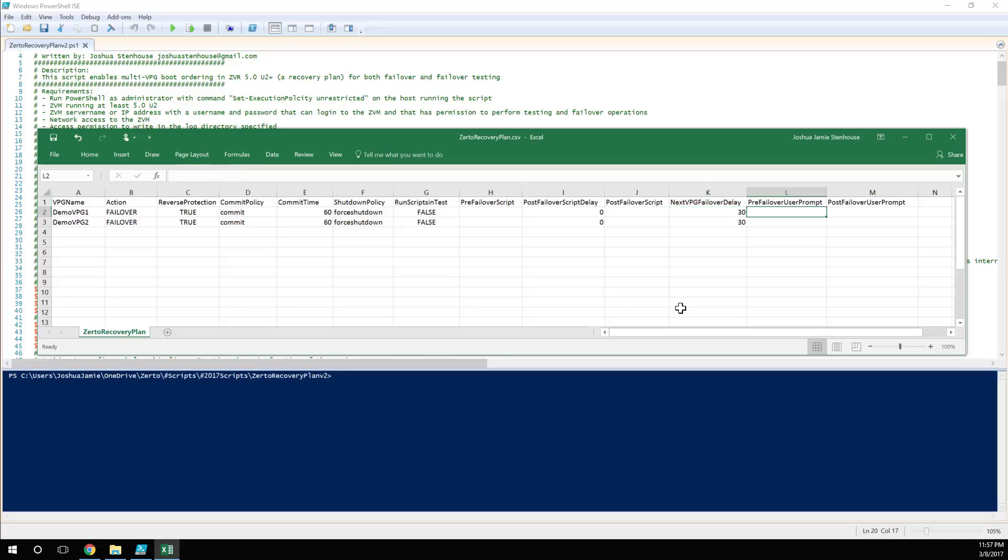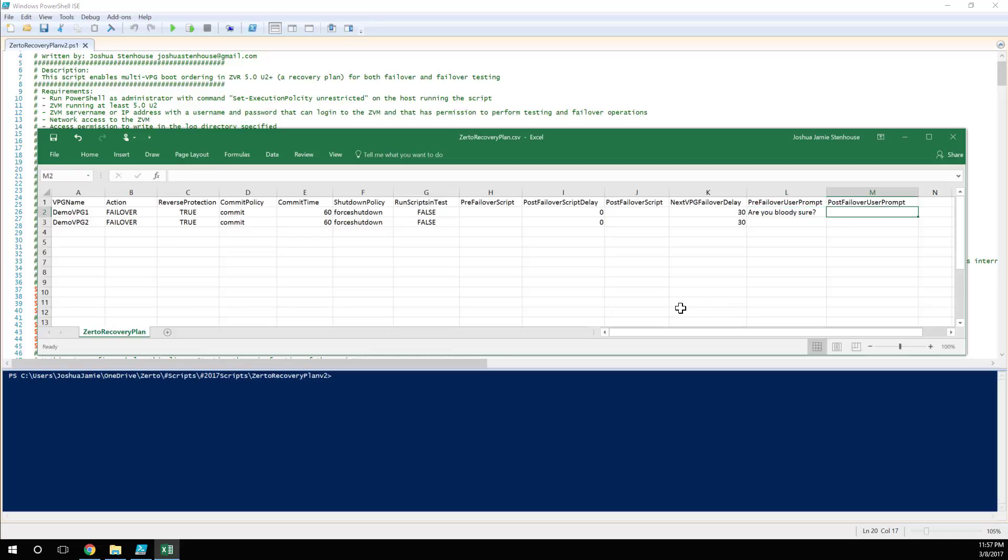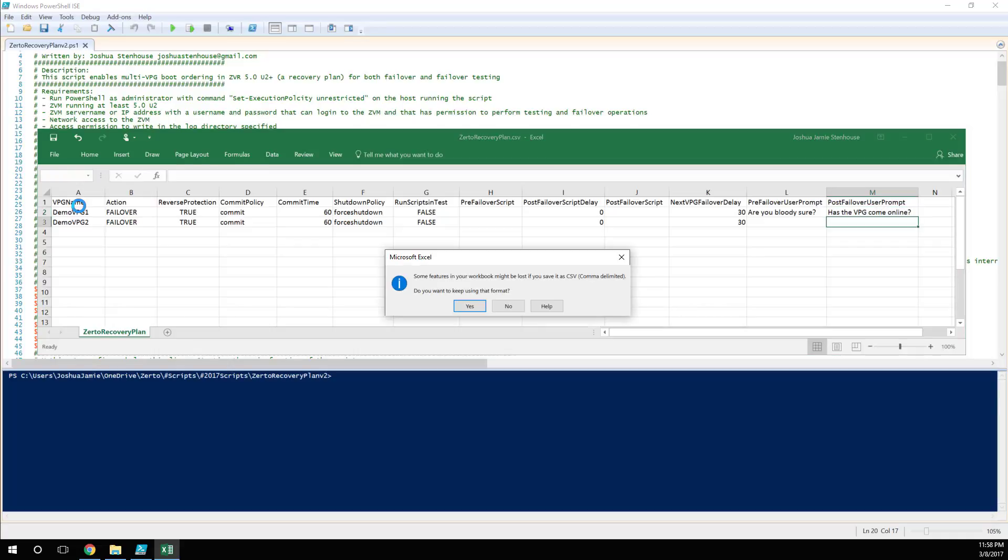And another cool little thing you can do is add in prompts. So maybe you want to, before they actually allow the user to failover, we want to add a prompt saying are you bloody sure? And you know what, you're doing a production failover of your VMs, I think it's a reasonable question to ask if somebody's going to click failover. And you can also do a post failover user prompt and say, has the VPG come online? So we'll save this CSV.